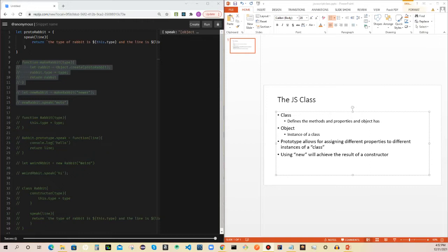What is a class? Coming from the object-oriented world, which is where I am currently working at my job using Java, a class is something that defines the methods and properties that an object has. This is the definition that Marjan uses in the book. Whenever somebody asks me what a class is, I pretty much tell them it's a blueprint — a blueprint to make something, to make an object. The basic example is like a car.